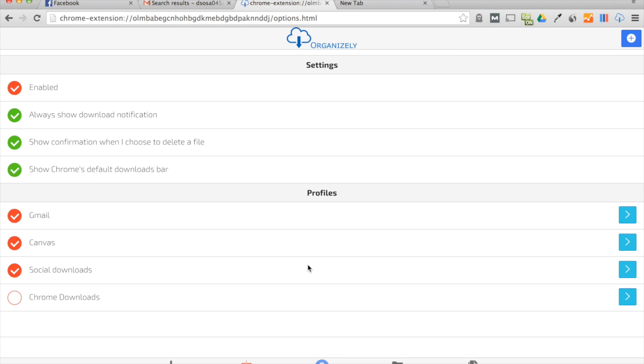Then you have your profiles, which basically means the websites that you want to work with, and this is where you set rules for things such as Gmail, I use Canvas a lot, and I use my social medias.